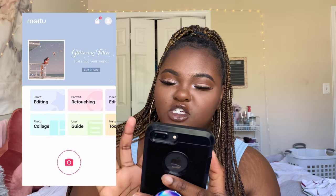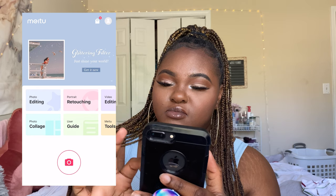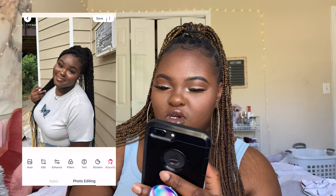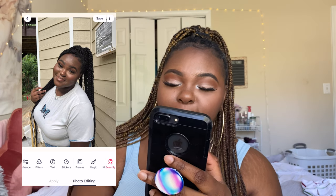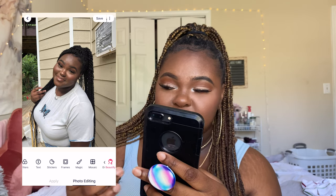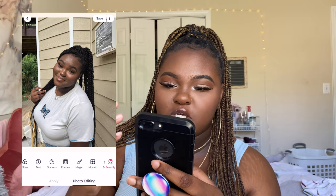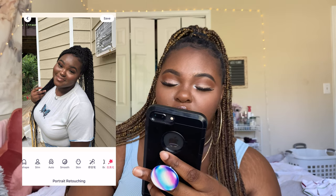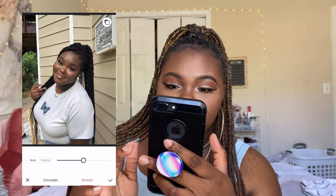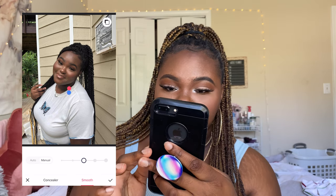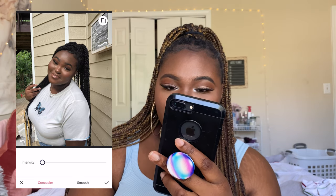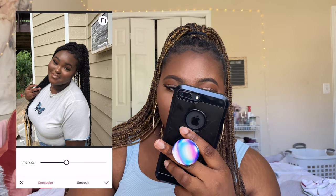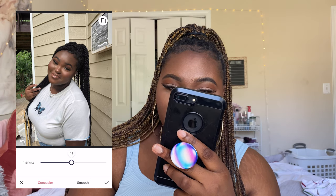When you open MeTool it gives you options: photo editing, photo collage, portrait retouching, user guide, video editing, and tools — but I only use photo editing. I take the old picture and on this app the smoothing effect applies to the whole picture, which I like. I go to Beautify on the far right, then to Smooth — but I actually prefer using Concealer over Smooth because it's just different. I increase the intensity to about 50.